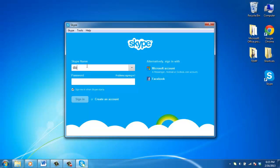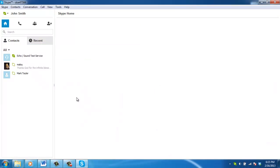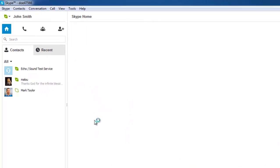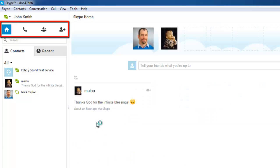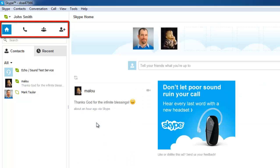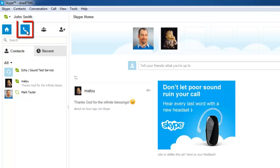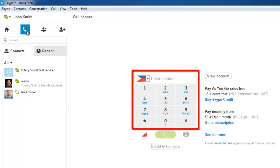Open Skype and sign in to Skype using your Skype credentials. In the main window, just under the bar that shows your Skype name, there is a set of four black icons. Click on the icon that represents a phone handset. This will show you the Dialpad in the right portion of the window. You can use this to dial phone numbers around the world.